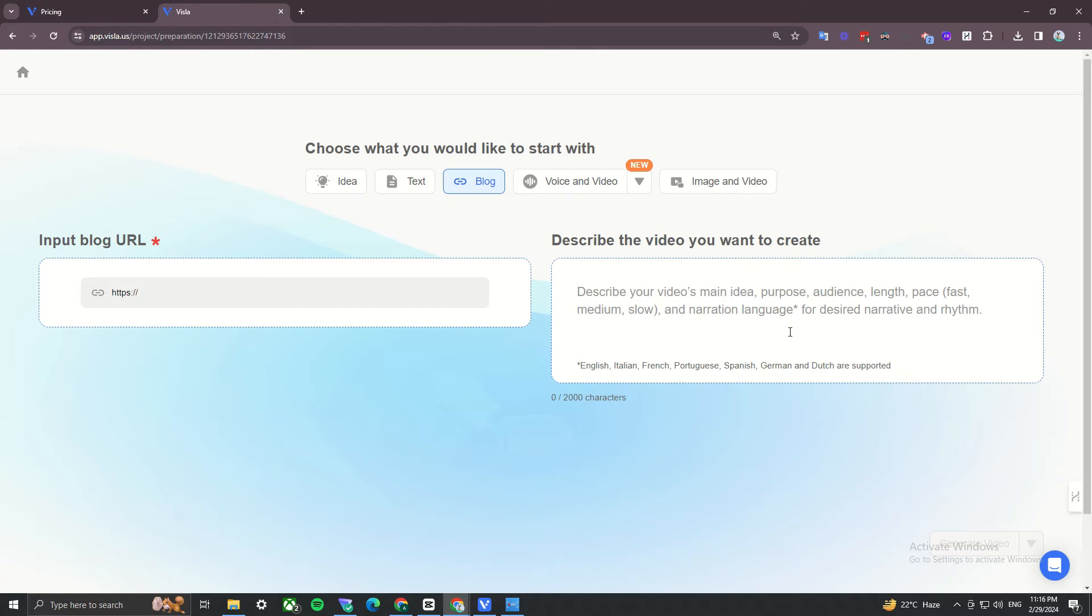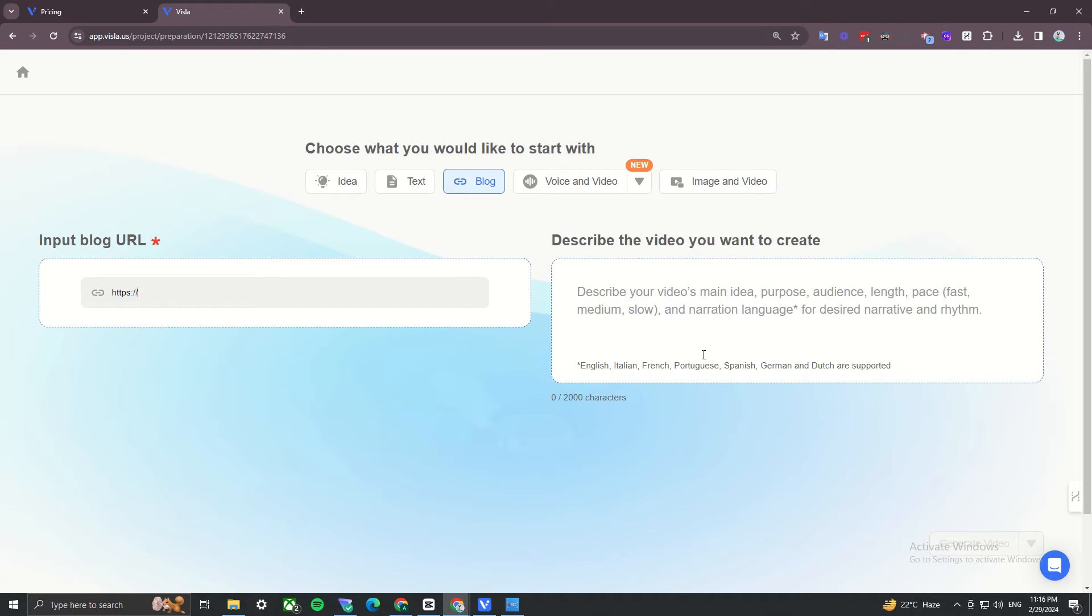You also get an editor to tweak stuff. It also generates and adds subtitles to the video. I will show you the generated video soon. Note, not all of their AI voices sound natural, so make sure to switch to the one that sounds the best.